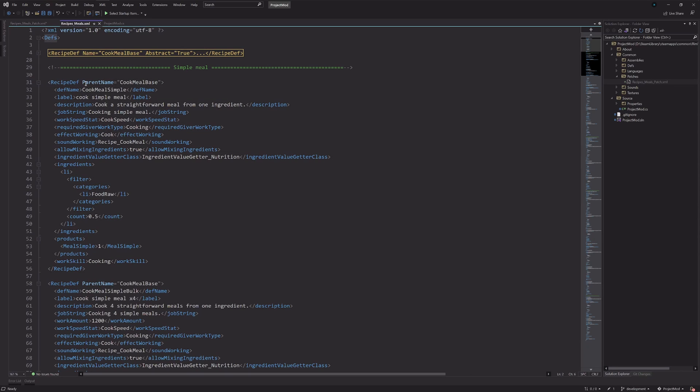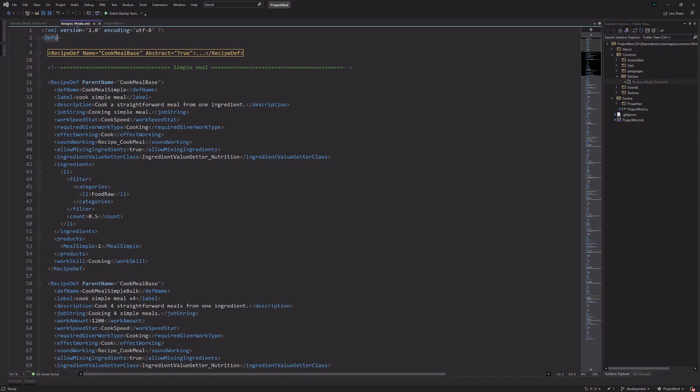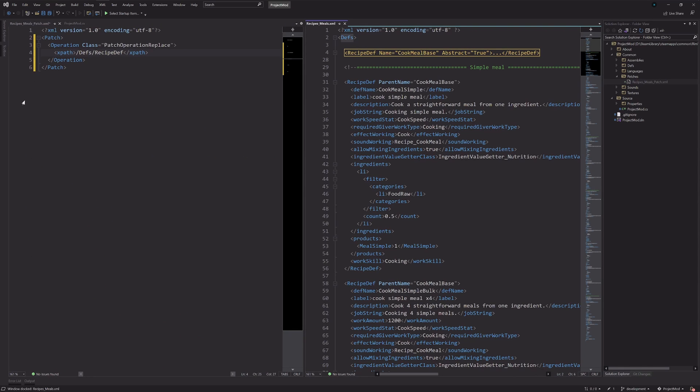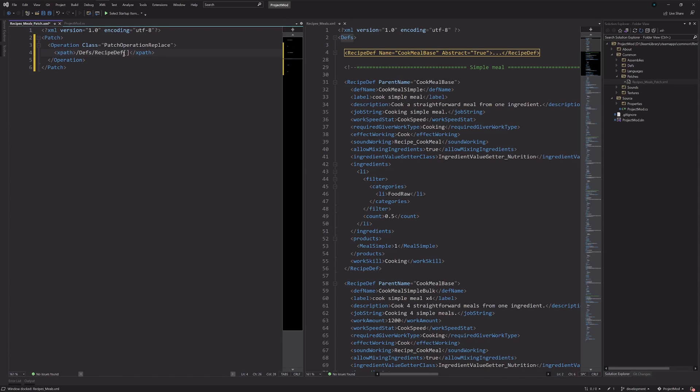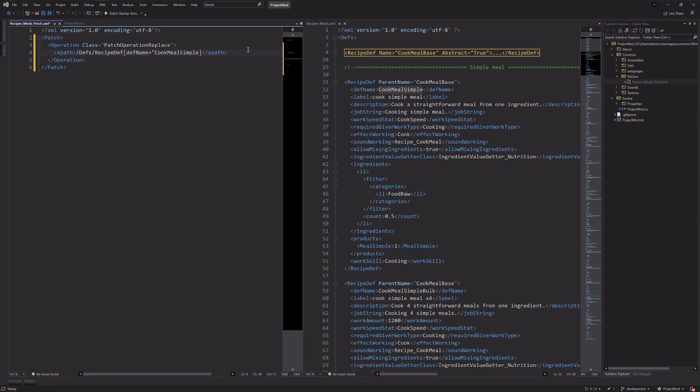And then it's going to be a recipe def. So, we have slash defs recipe def. And then what we do is with some brackets, we can filter out the specific recipe def based on the def name. So, inside these brackets, we can say def name equals, and then I'll just copy directly what the def name is.